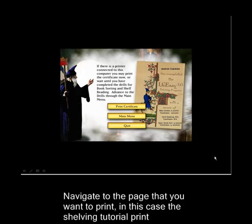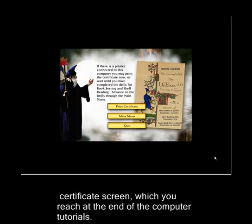Navigate to the page that you want to print, in this case the Shelving Tutorial Print Certificate screen which you reach at the end of the computer tutorials.